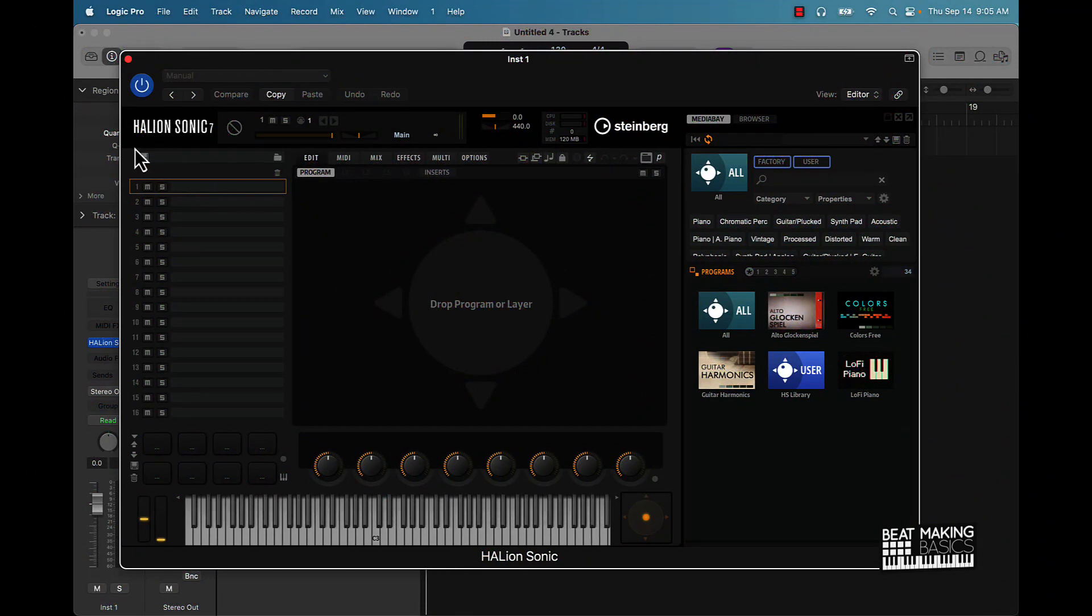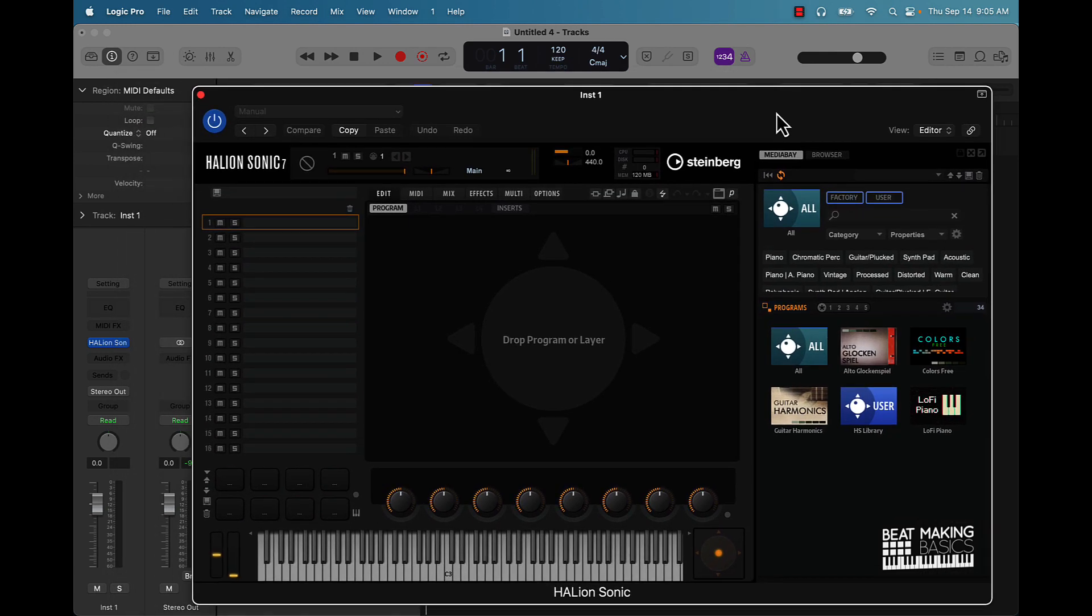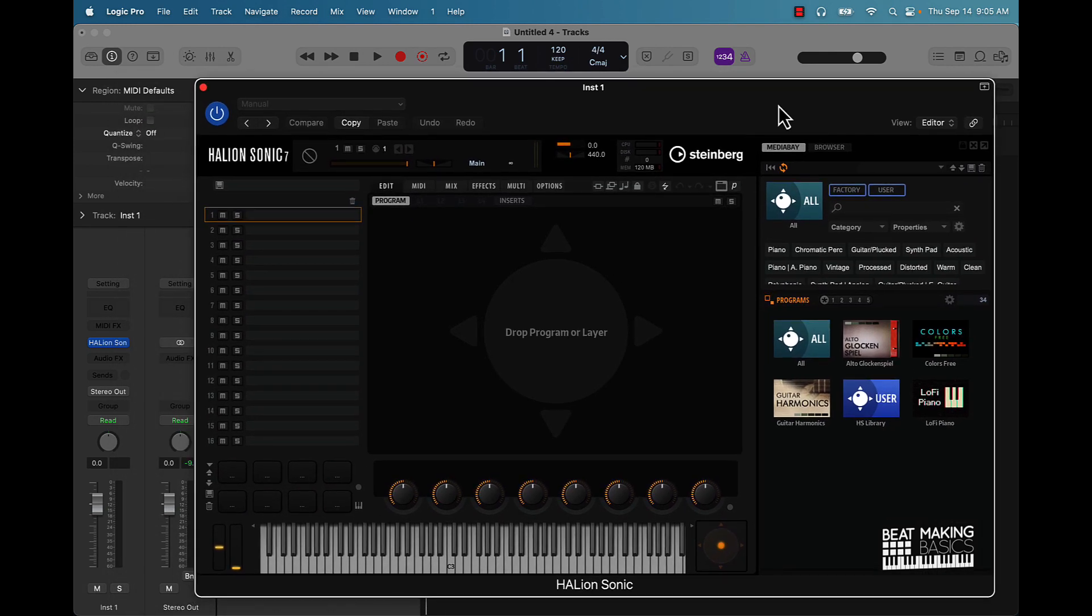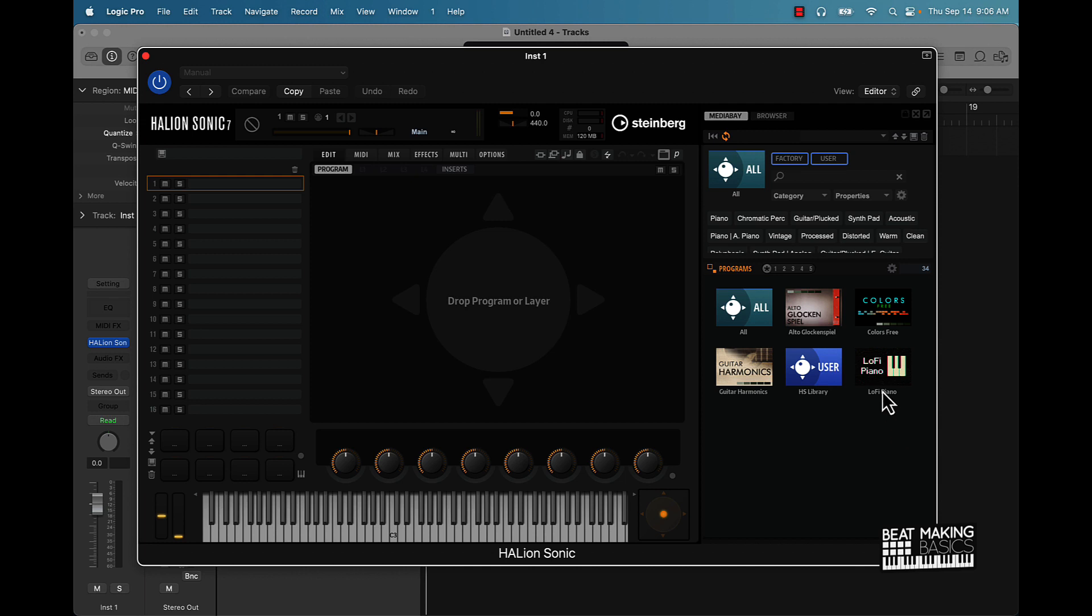Basically this is HALion Sonic Seven. It's a pretty dope player, kind of not really a sampler but a player. You'll go to Steinberg and you can get these free packs: glockenspiel, this Colors joint, a lo-fi pack, and a guitar pack.